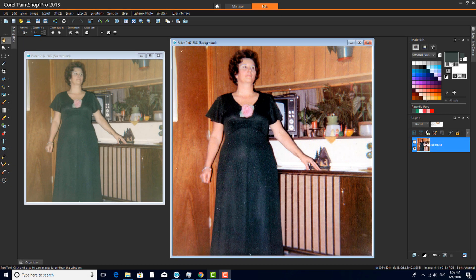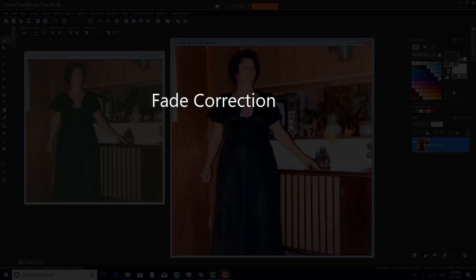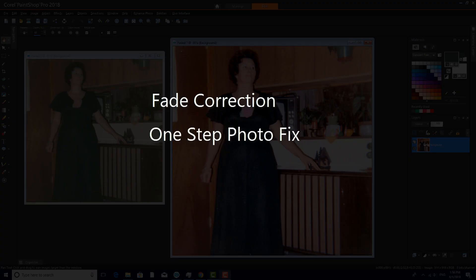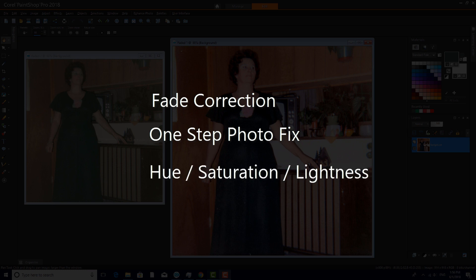In this tutorial, we'll see a few techniques for restoring photos that have become faded, dull, or discolored. The tools we'll use are Fade Correction, One-Step Photo Fix, and Hue Saturation Lightness.